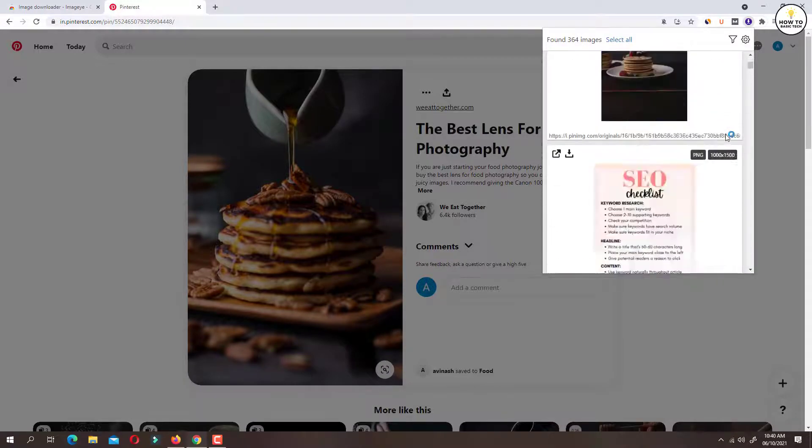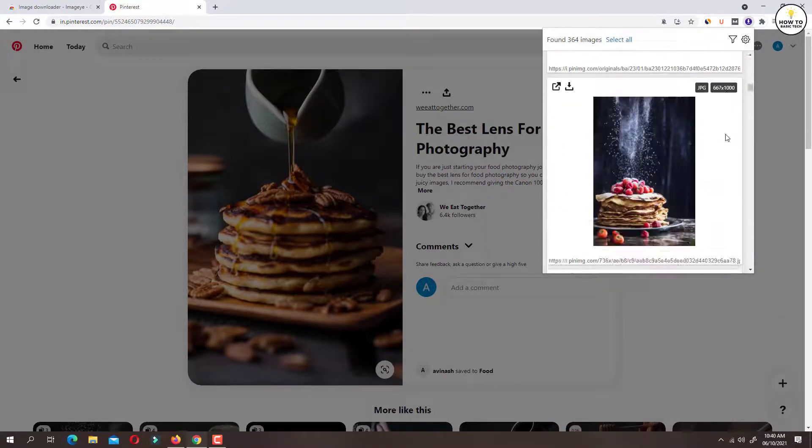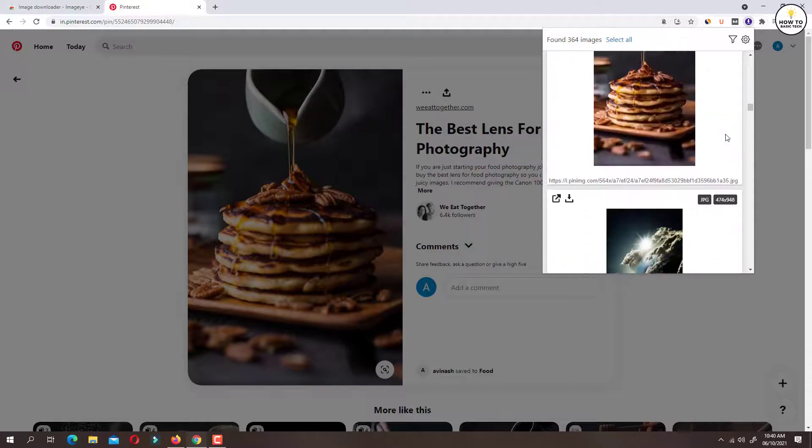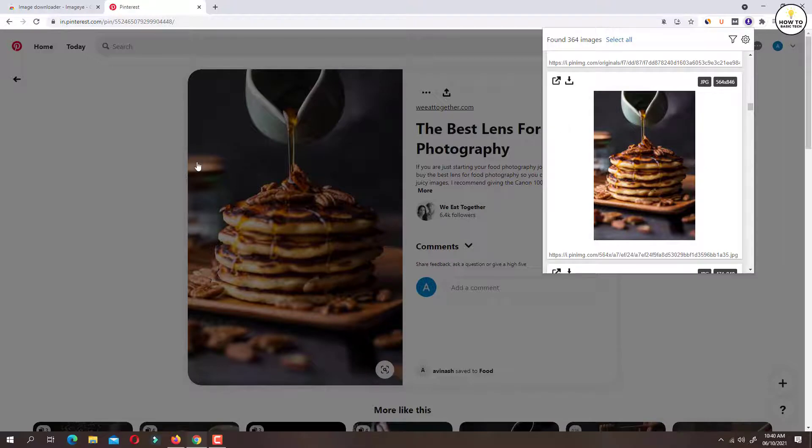Scroll through the list and find the required image, and then click on the download icon.